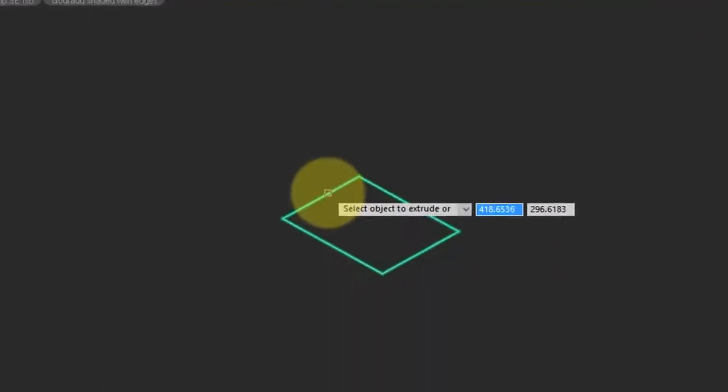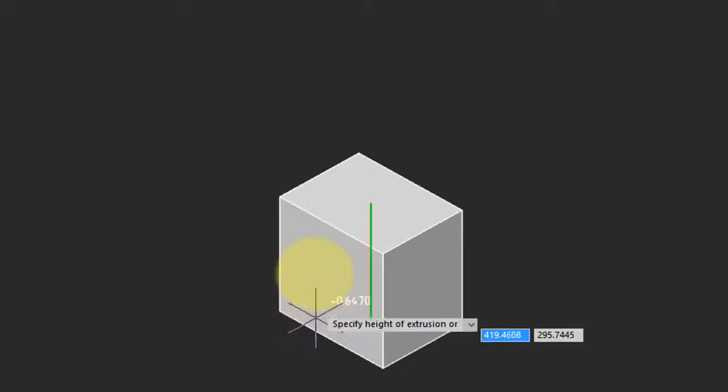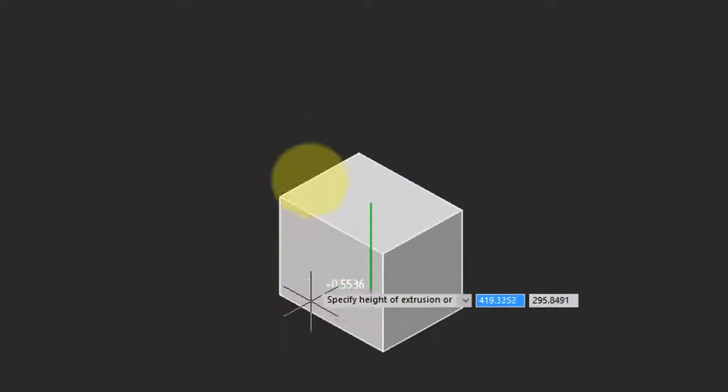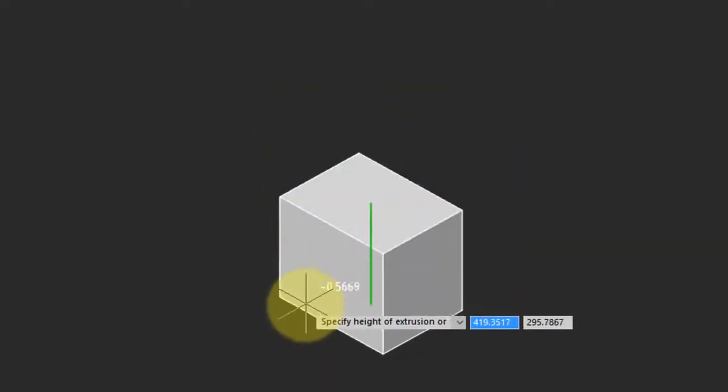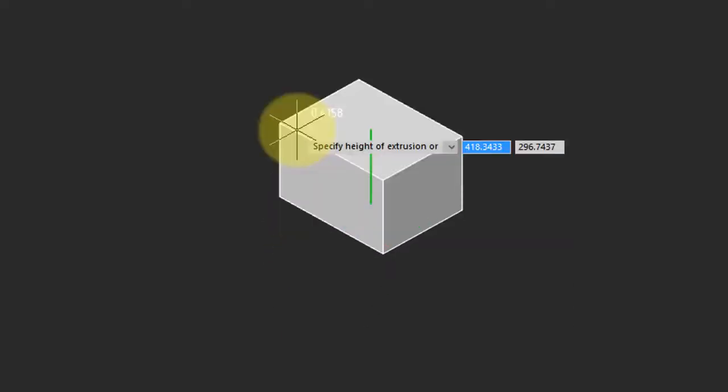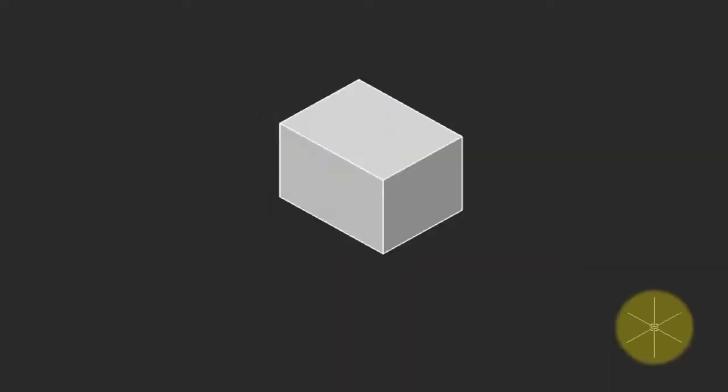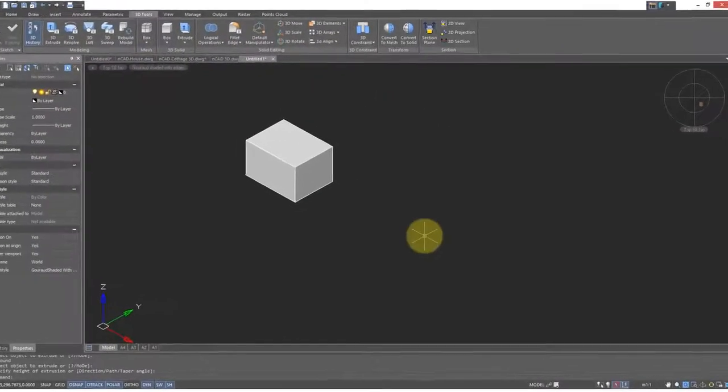It prompts me to select an object. I select the rectangle. It prompts me to select another object, but I'm going to press Enter because I'm only doing one at this time. It has turned the rectangle into a box, and as I move my cursor it is previewing the size of the box. I'll click and I'm done.